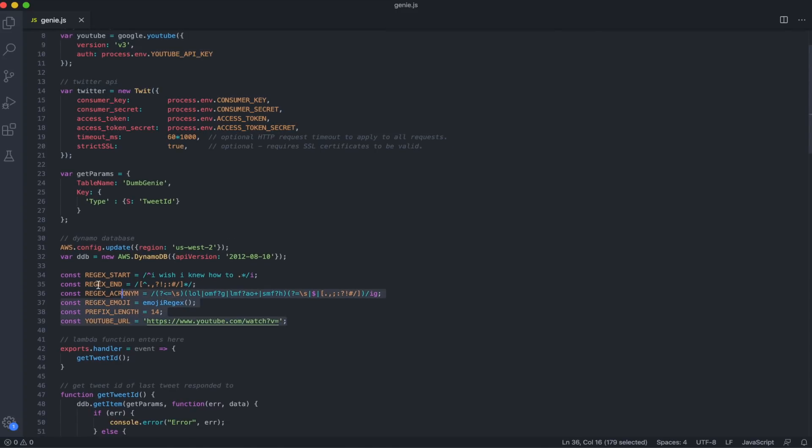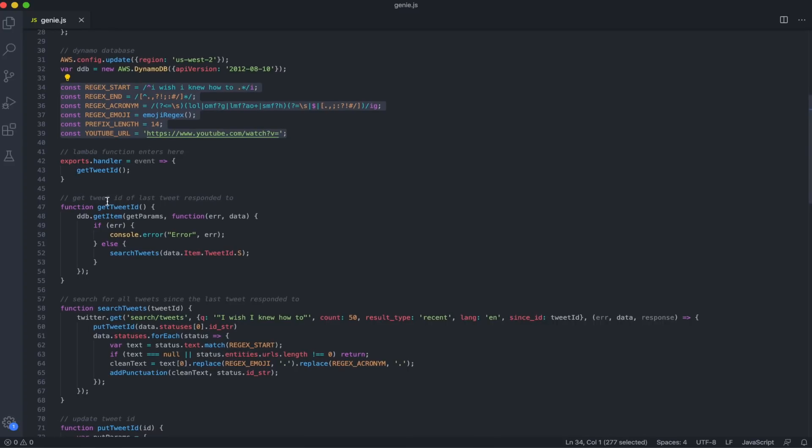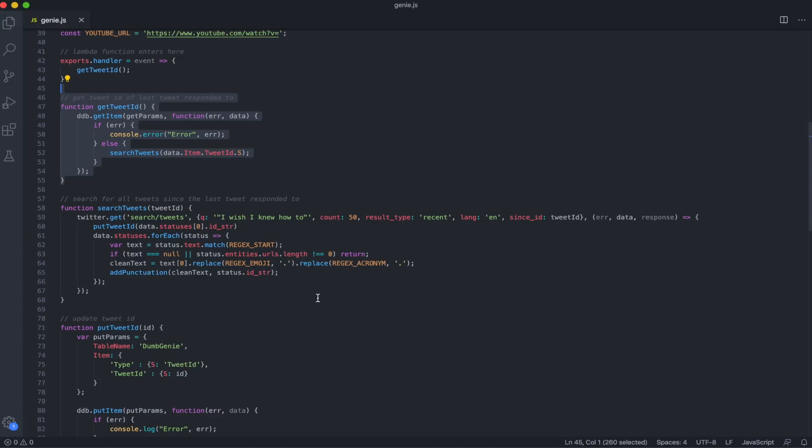Here, we'll just define some constants we need, mostly just regexes, but I'll get into some of these later. The first function we define is for the Lambda function to know which function to call when it gets triggered. In this case, it'll be the handler function, which we'll just call the getTweetID function. The getTweetID function is going to get the tweet ID from our database, and then we'll use that when we search for tweets.